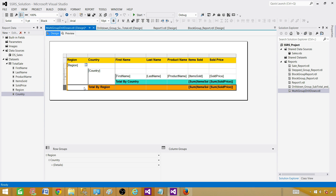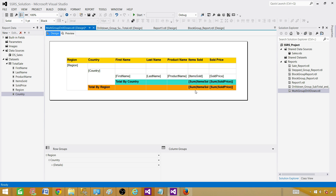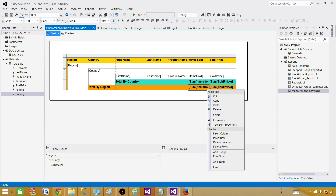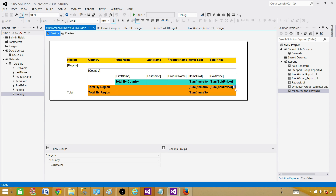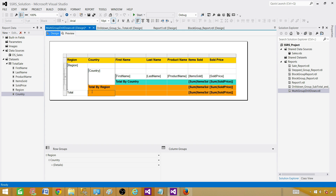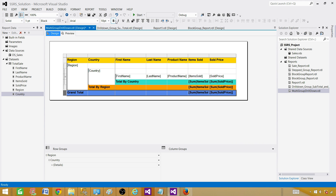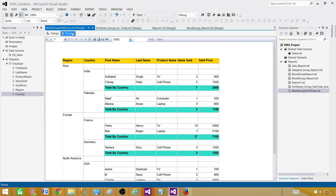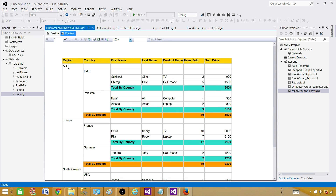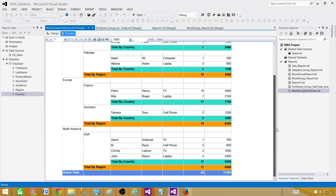One last thing is left — if I take the sum of the region totals again, it becomes the grand total. So right-click and add total on the region row, then add total on the last one as well. Label it 'grand total,' select the row, change the color, and make it bold. Now the report is ready: we have groups by region and by country, subtotal by country, subtotal by region, and grand total.